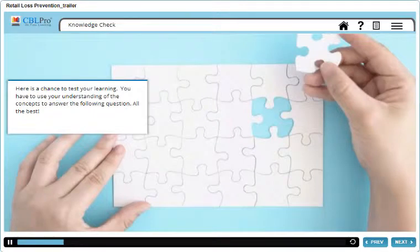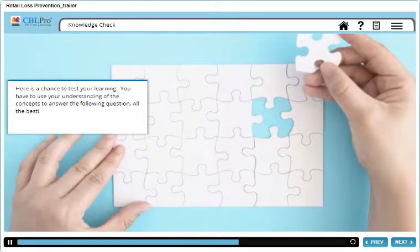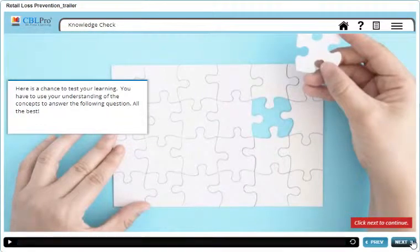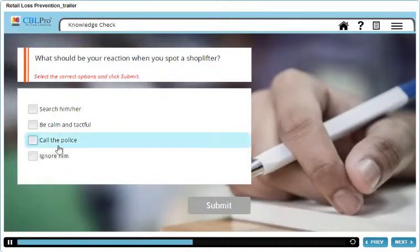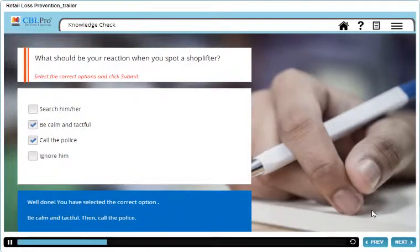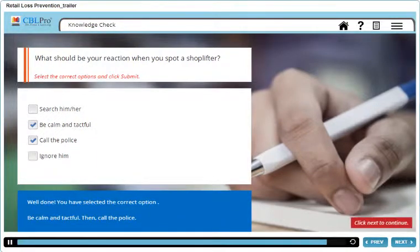Here is a chance to test your learning. You have to use your understanding of the concepts to answer the following question. All the best! Well done! You have selected the correct option.